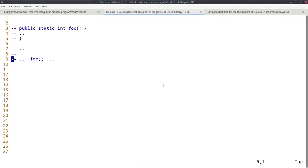We have spent the last two lectures talking about the on-chain part of Plutus, the validation logic that is compiled to Plutus script and actually lives on the blockchain and is executed by nodes that validate the transaction. There's a lot more to say about that on-chain part — we haven't looked at more complex examples of validation yet, or how native tokens work. Plutus script is also used to validate the minting and burning of native tokens.